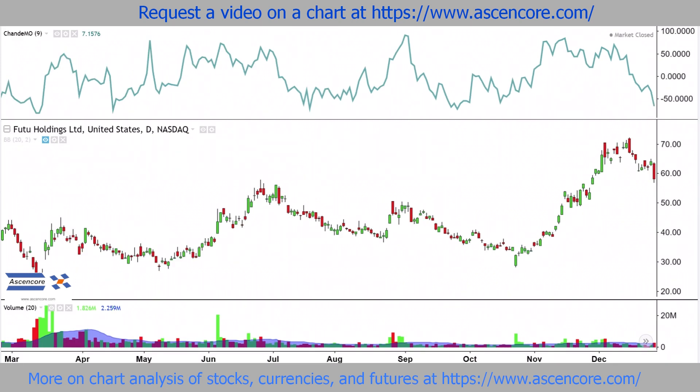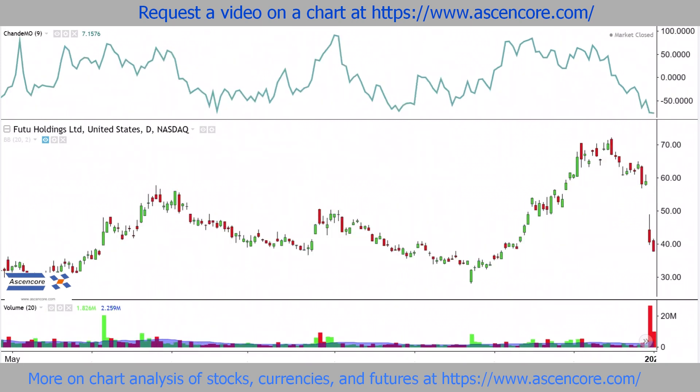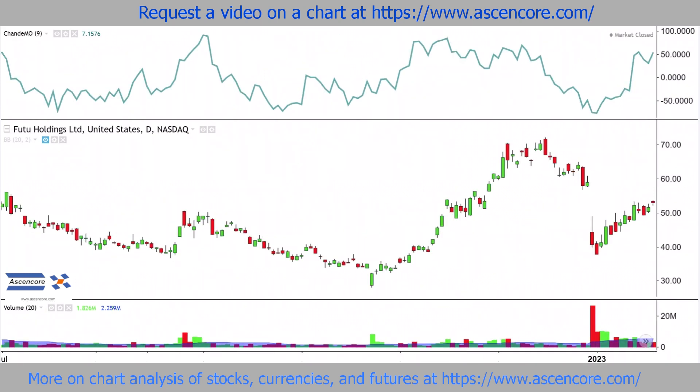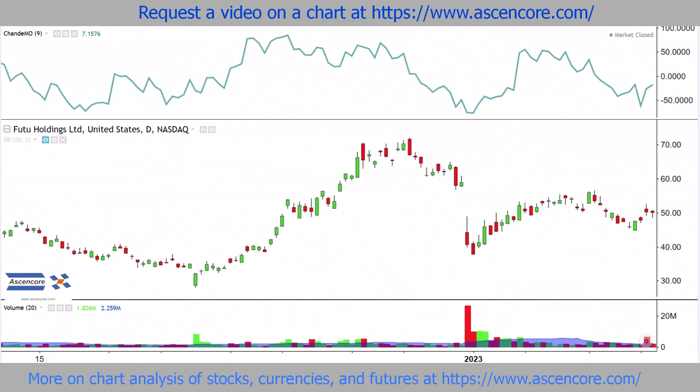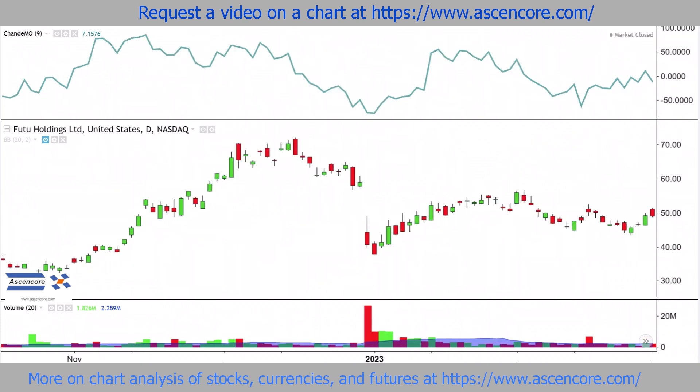The Shande Momentum Indicator can be called an Overbought/Oversold Indicator, as well as a Momentum and Trend Confirmation Indicator.